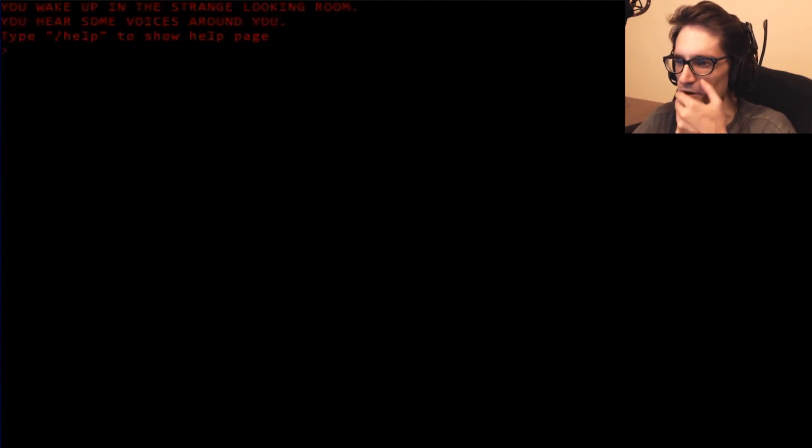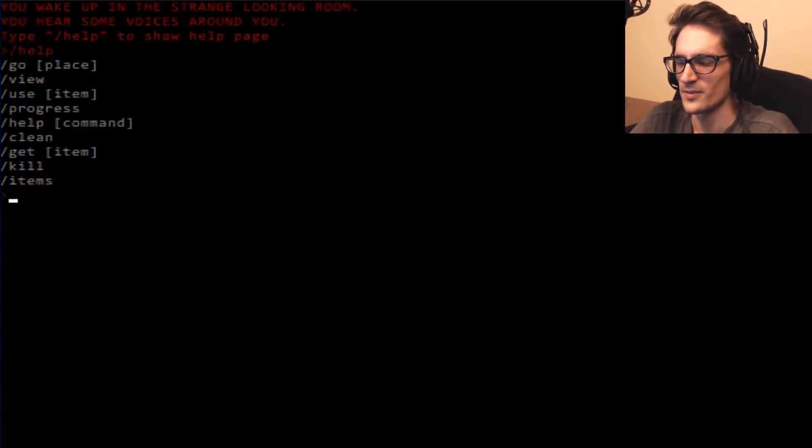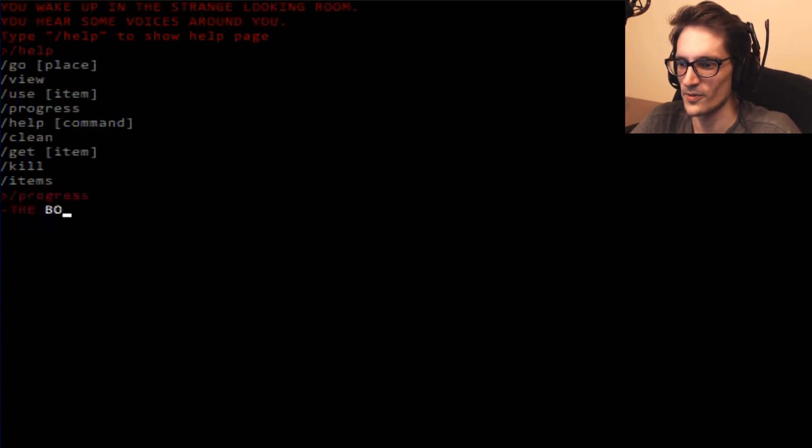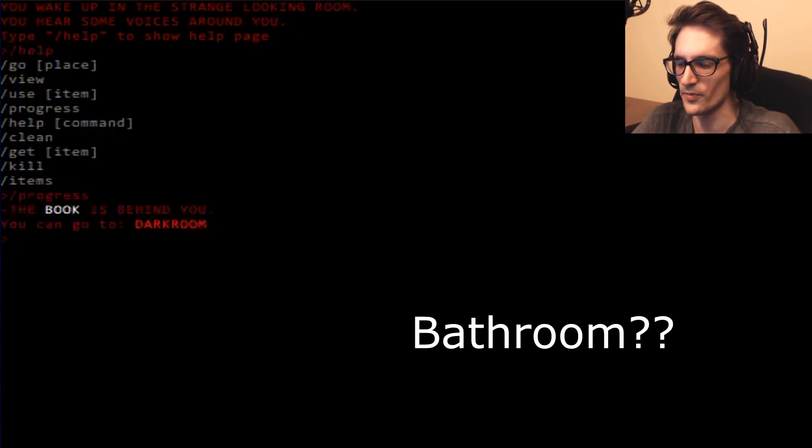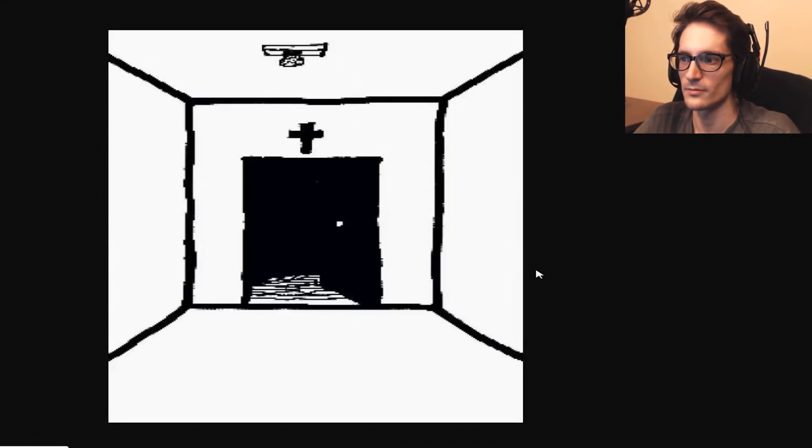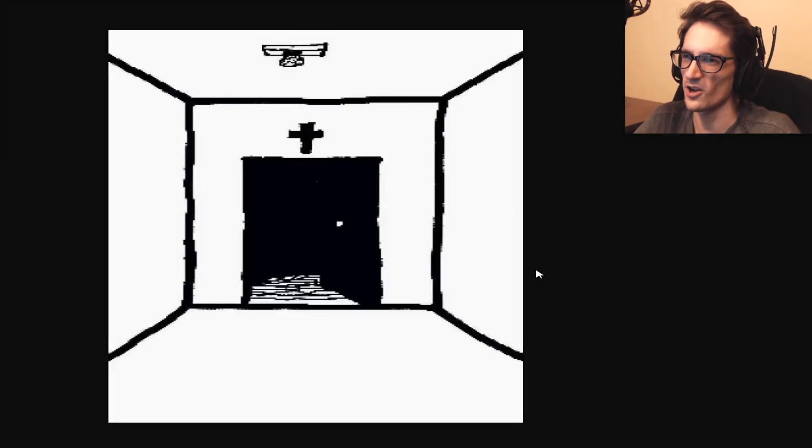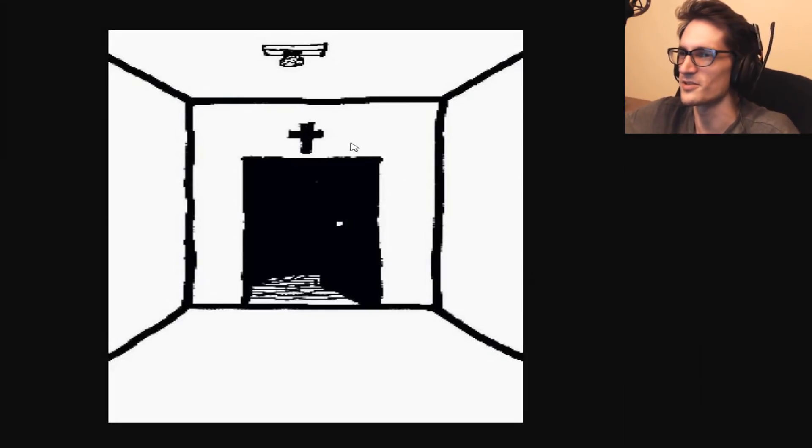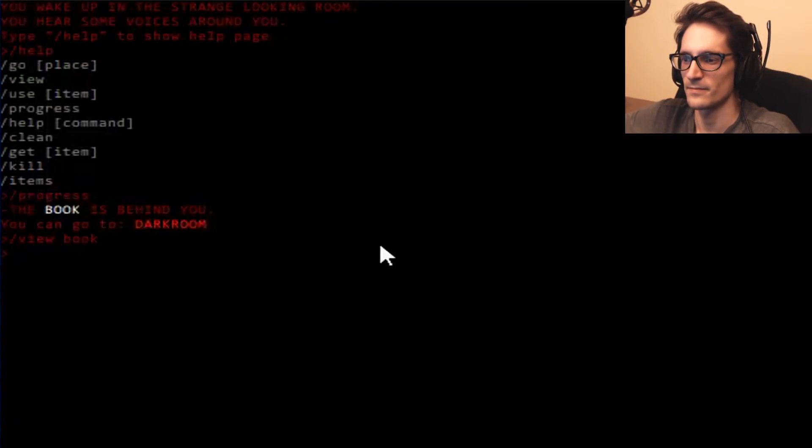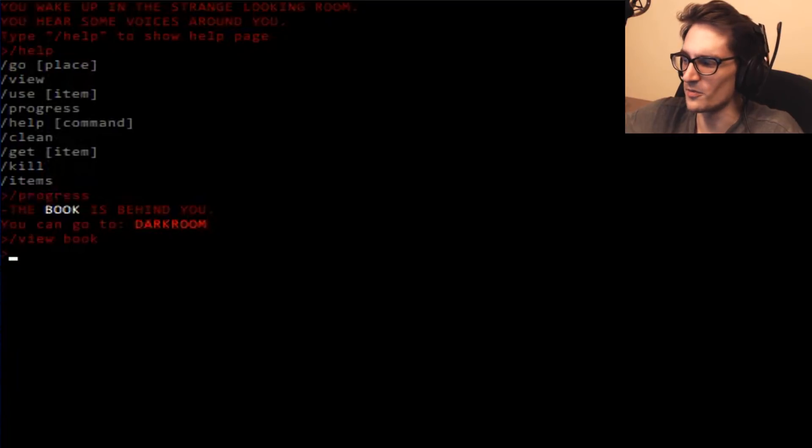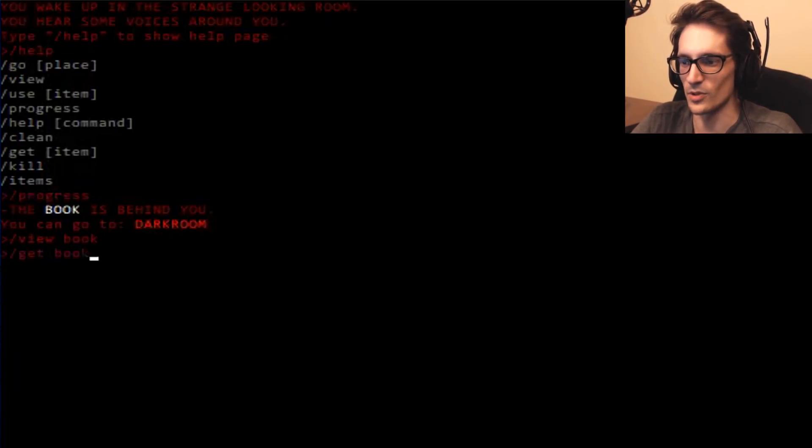You hear some voices around you. Help. Go, place. Progress. The book is behind you. You can go to a bathroom. View, book. Huh, this popped up in my browser. On Tumblr of all places. Oh, I viewed the book, even though it looked like a room, rather. Get a book.